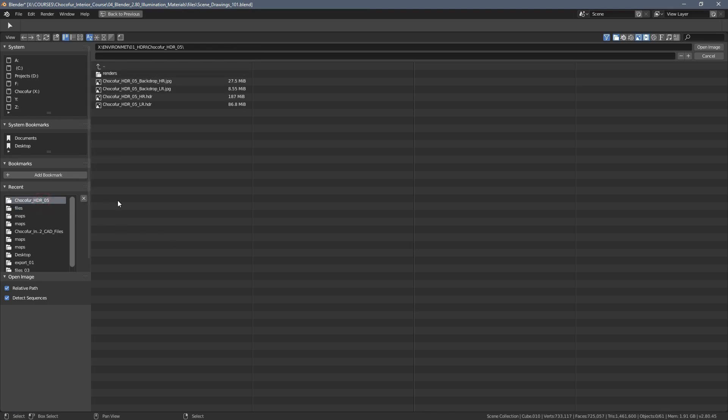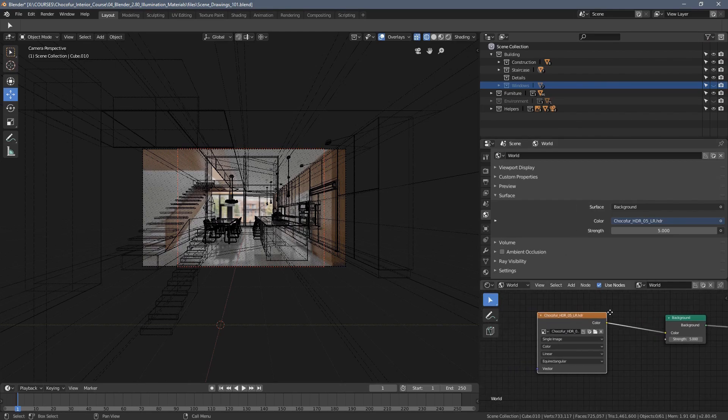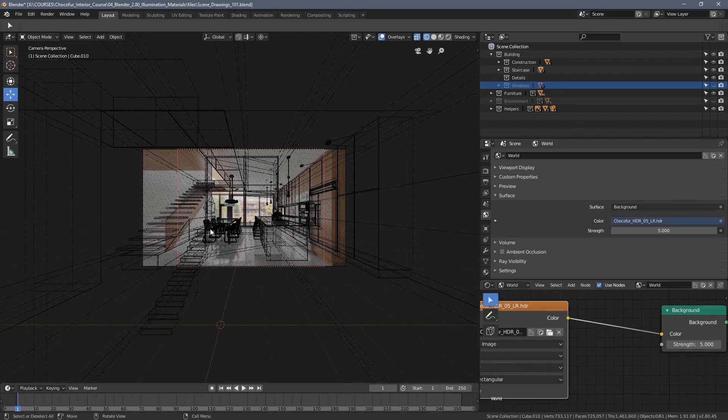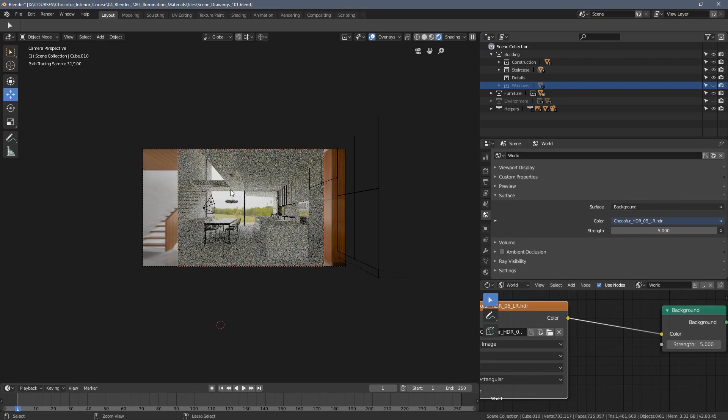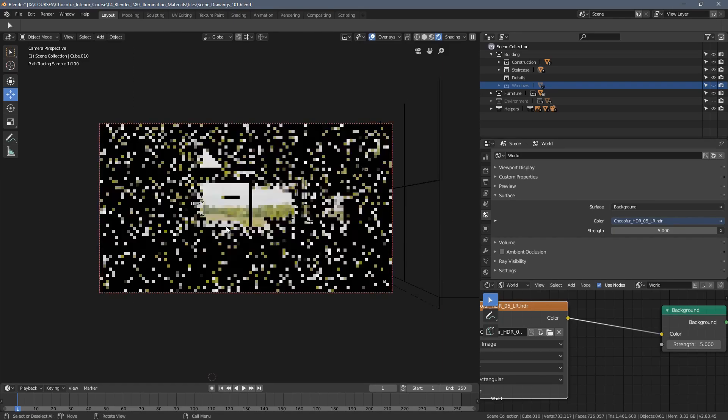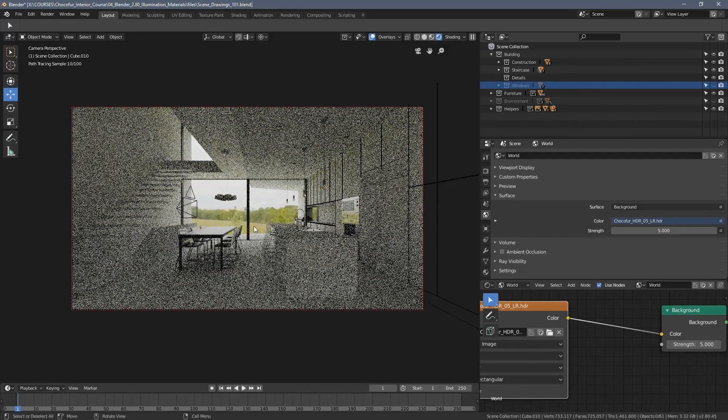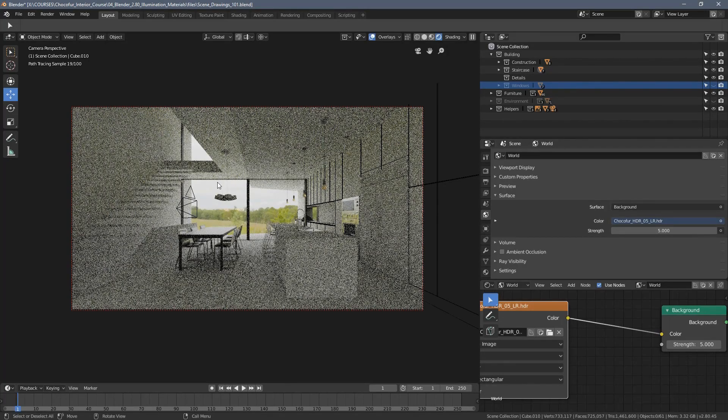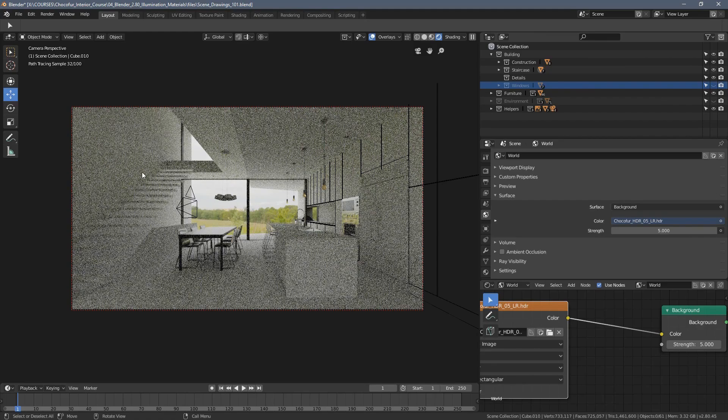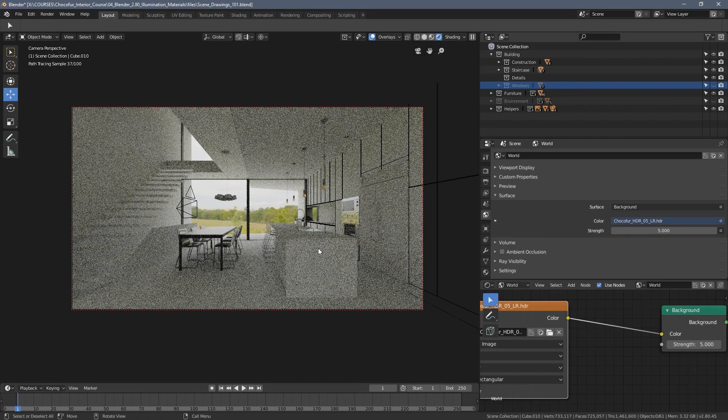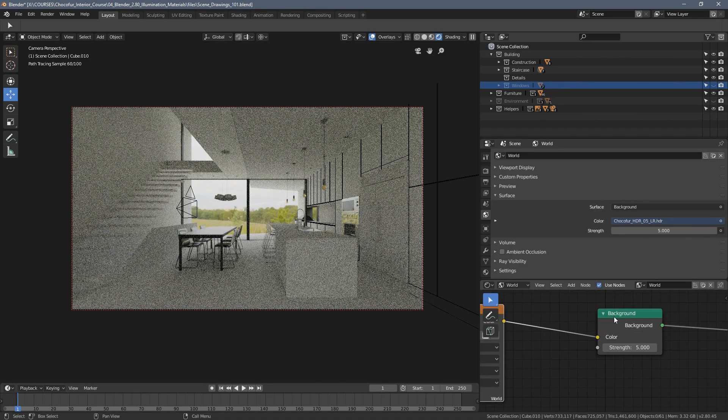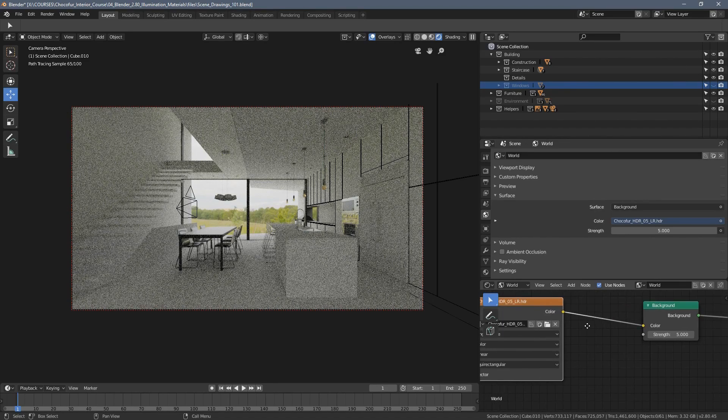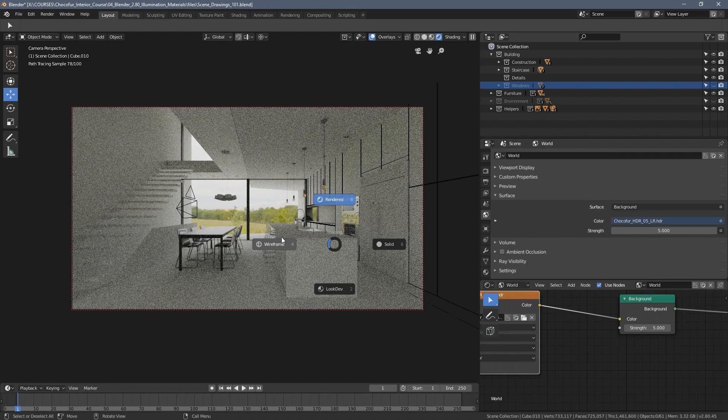So let's now load an environment texture. I'm going to my folder and selecting the lower resolution LR version of the texture because we don't need actually a high resolution image for a decent looking illumination setup. Let's now switch to the rendered view again and the results should be visible instantly, almost instantly. So as you can see, this is something an HDR map is able to generate simply by plugging it in as a background color.